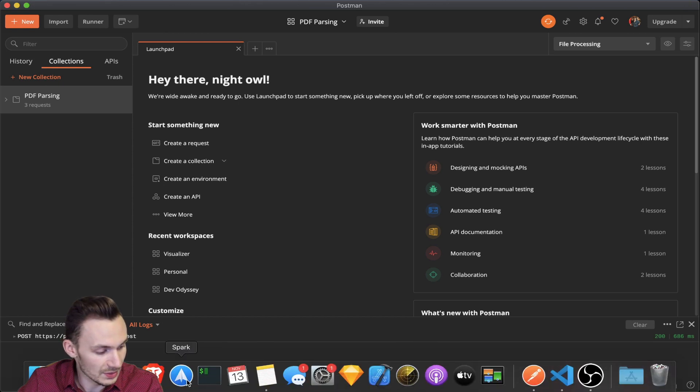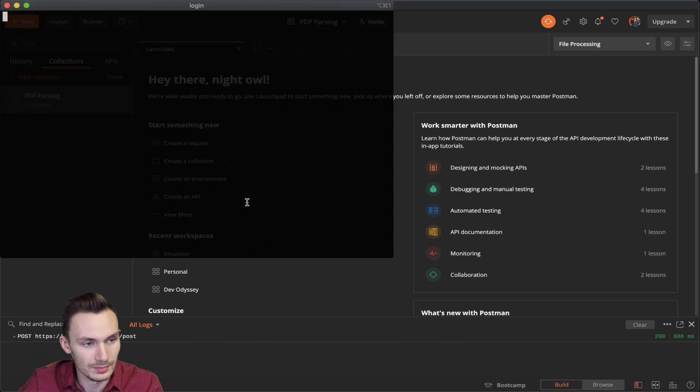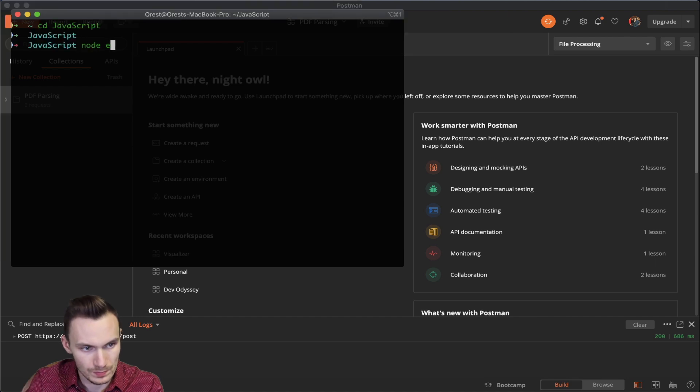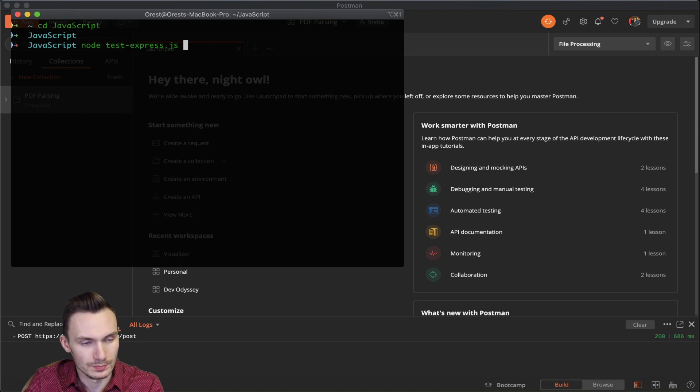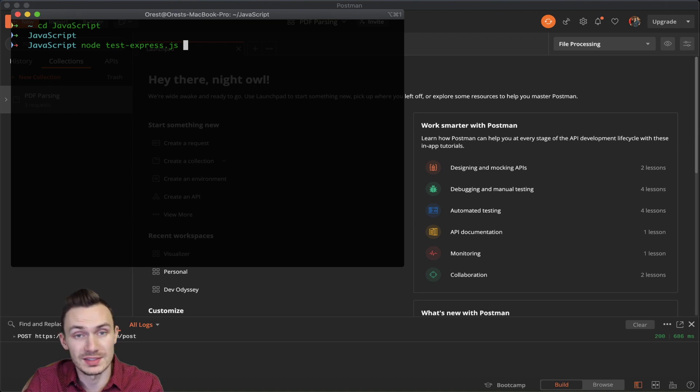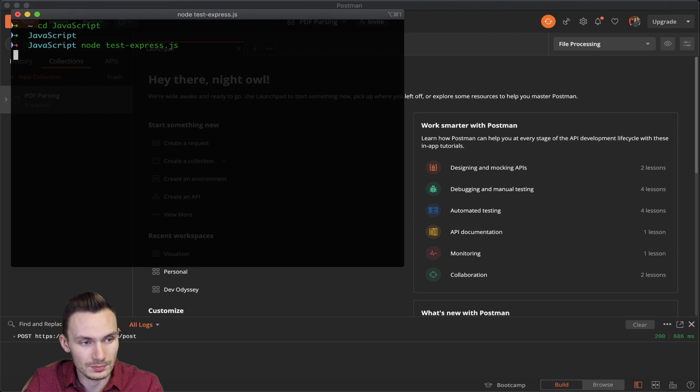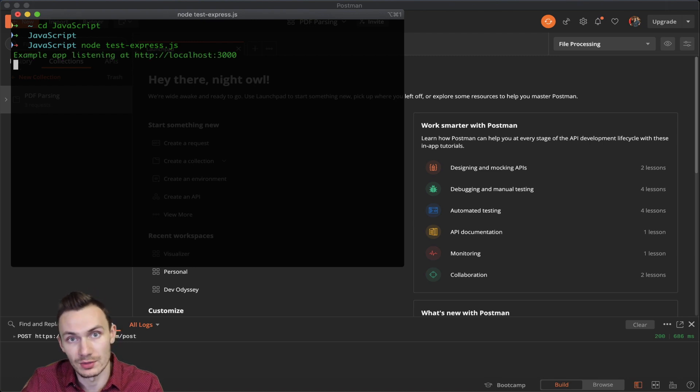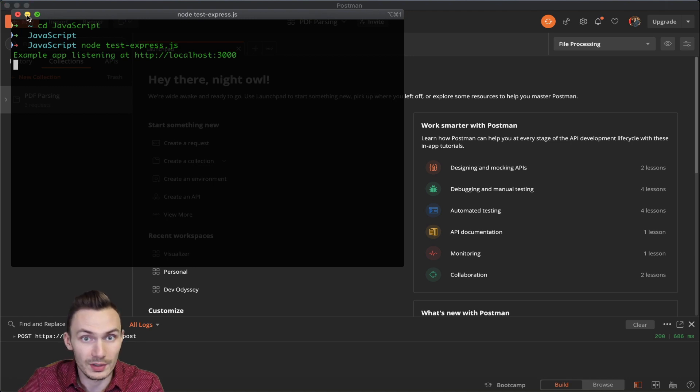And I'm going to need to do that using a terminal. So once you do node test express js, which is the name of my script, you'll see that it says example app listening on localhost 3000. So we're ready to go.